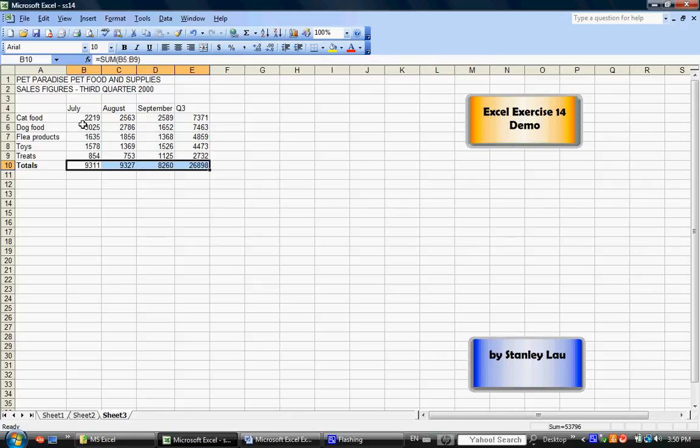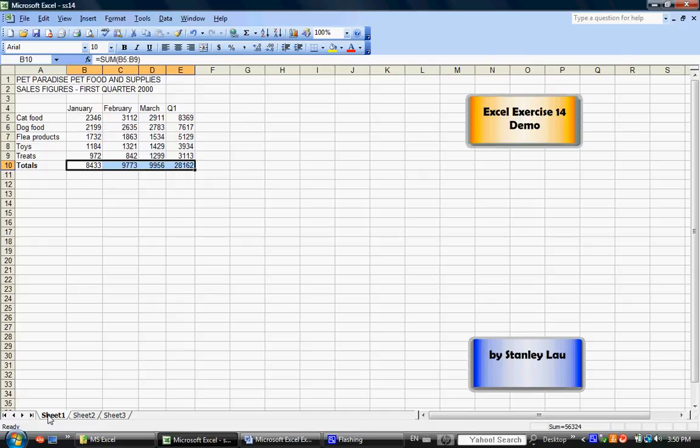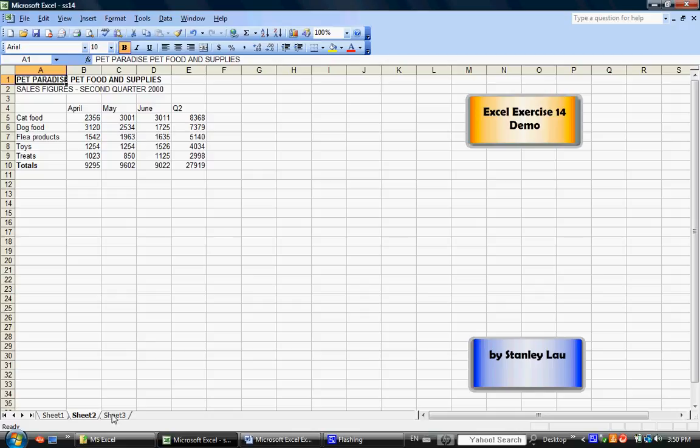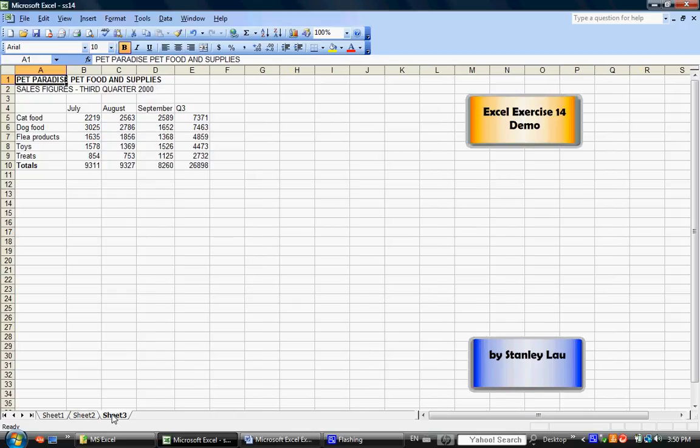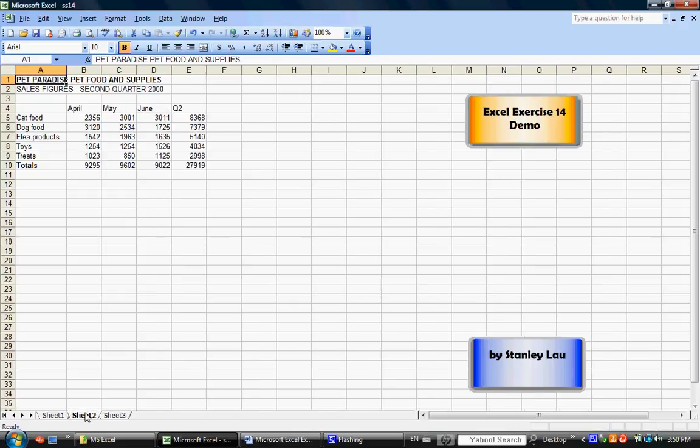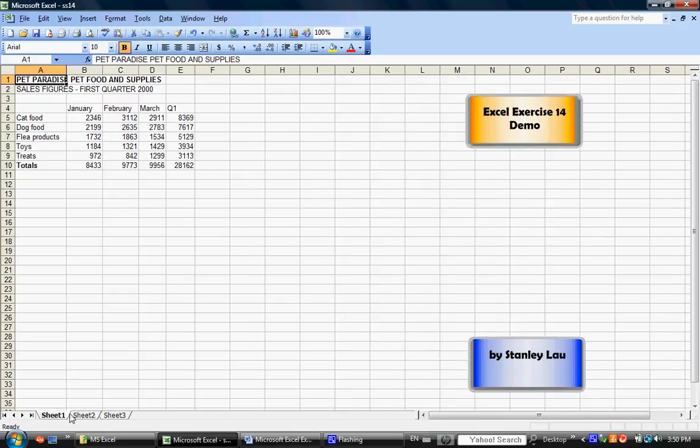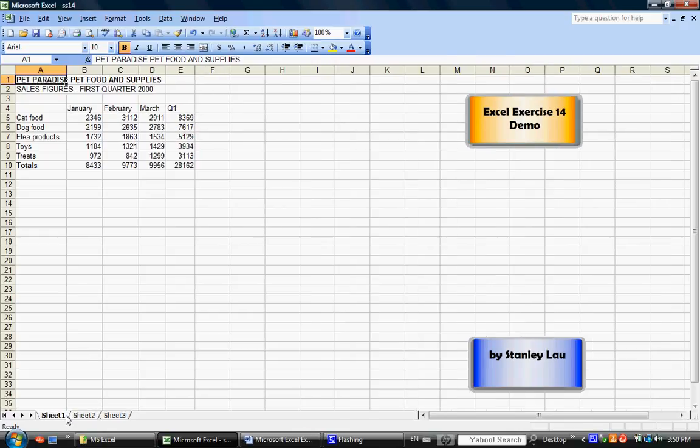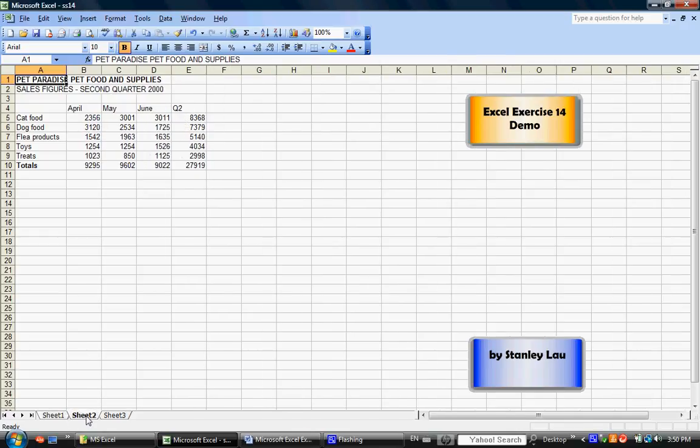So, I'd like you to click Sheet 1, press Shift, and hold it, click Sheet 3 again to group it one last time, and click in cell A1, Pet Paradise, Pet Food and Supplies, click B to bold it while the sheets are grouped, and let's see if that has applied bold to all the sheets. And you can tell here that, again, when the sheets were grouped, the bold applied to every single sheet.